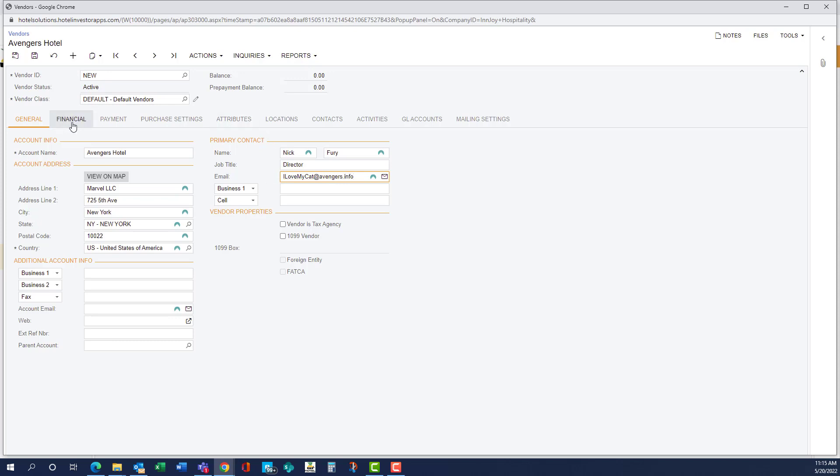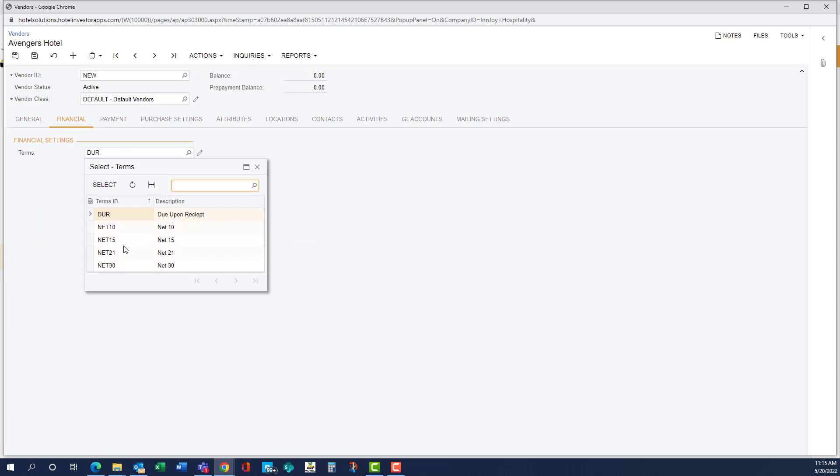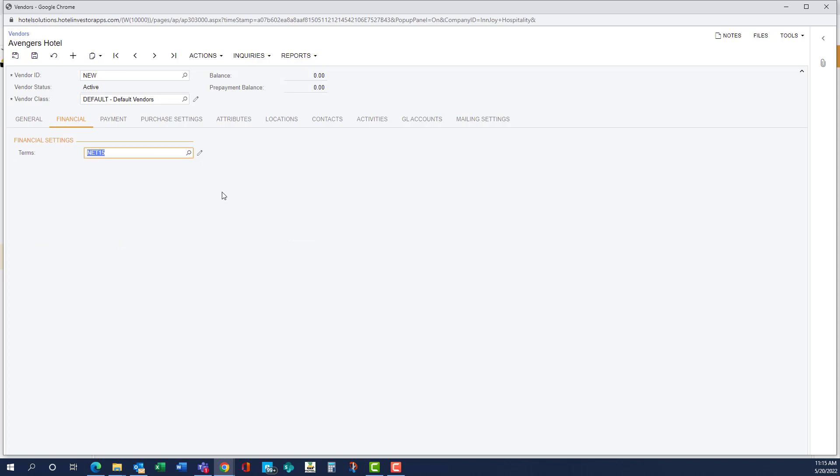And then on the financial tab, we're going to see the terms. So this is net 15, so we can go ahead and set that. So every time we add an invoice for Avengers Hotel, it's going to auto-set the terms to net 15.